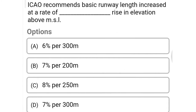Next question: ICAO recommends basic runway length be increased at the rate of dash per rise in elevation above MSL (mean sea level) — option A 6% per 300 m, option B 7% per 200 m, option C 8% per 250 m, option D 7% per 300 m. The correct answer is option D, 7% per 300 meter.